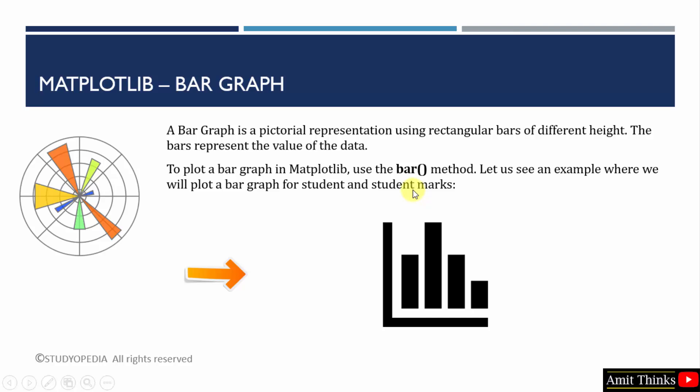That is actually a method of the pyplot submodule, which we worked on in the previous lectures. A bar graph is a pictorial representation using rectangular bars, and these are of different heights based on the value of data. Like an example is shown here.